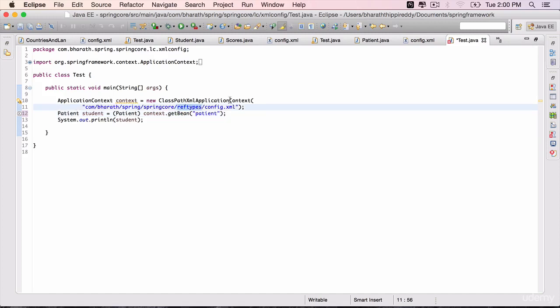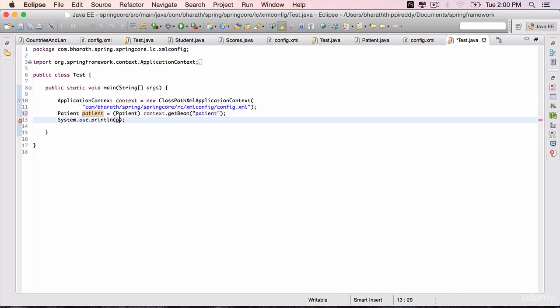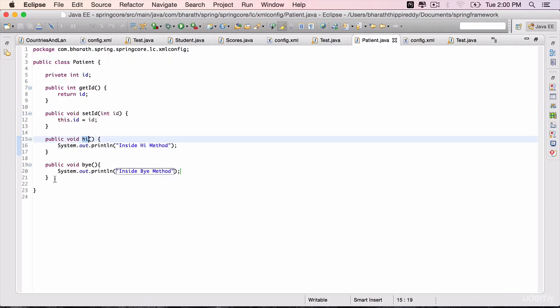Change this name to patient as well. Instead of ref types, it's springcore, forward slash, lc, slash, xmlconfig, that is the package name, and then the config.xml. Change this name to patient. The variable name should be patient. We haven't implemented the toString method on patient.